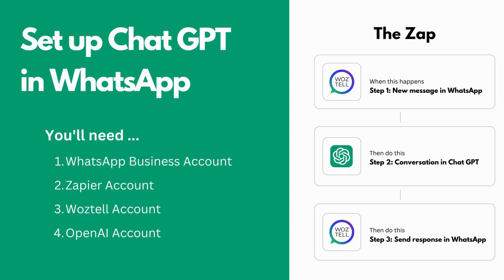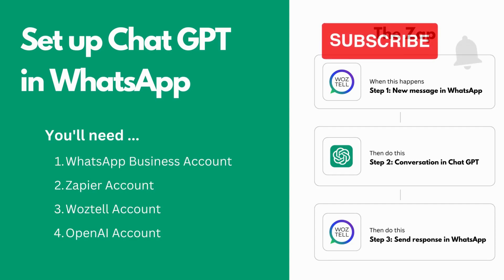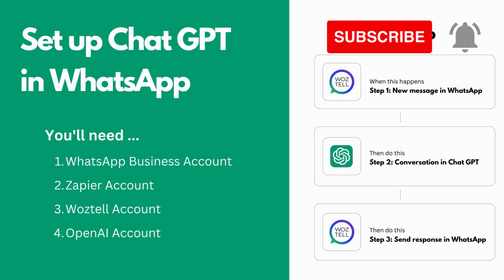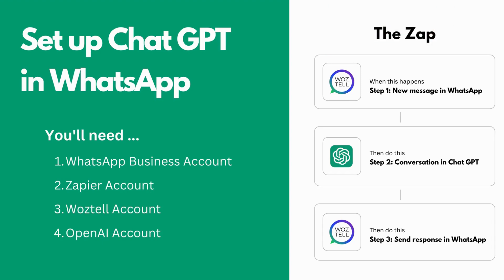But before we jump into it, if you're not already subscribed to my channel, make sure to hit that subscribe button and turn your notifications on.